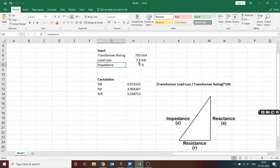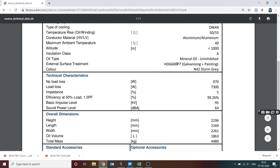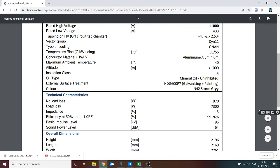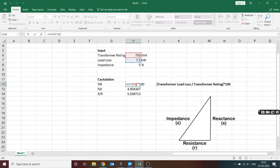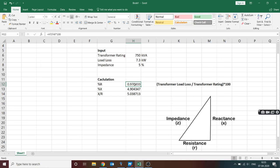The inputs taken from the transformer data sheet are: load loss = 7.3 kW (7300 W), and impedance = 5%. To find percentage R — resistance in percentage — the formula is: transformer load loss divided by transformer rating, multiplied by 100. So that's 7.3 kW divided by 750 kVA, multiplied by 100, which gives percentage R.